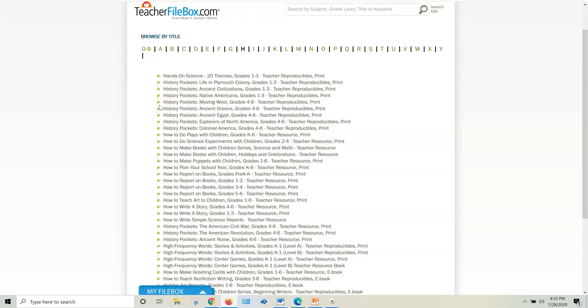Now stay tuned because I'm going to share other ways that we use Teacher File Box and other reasons why it is such a budget-friendly resource for teaching your kids.